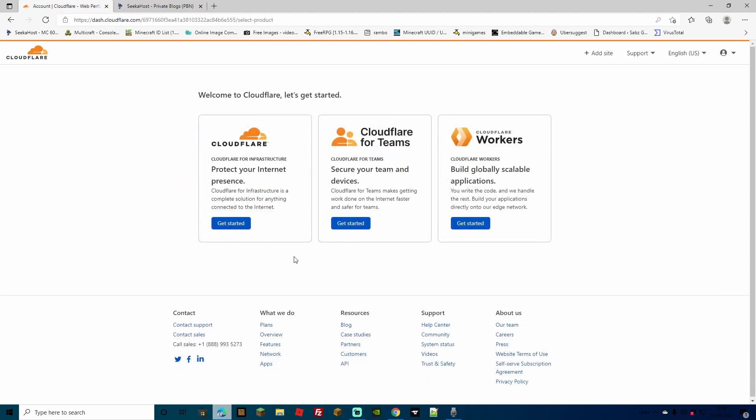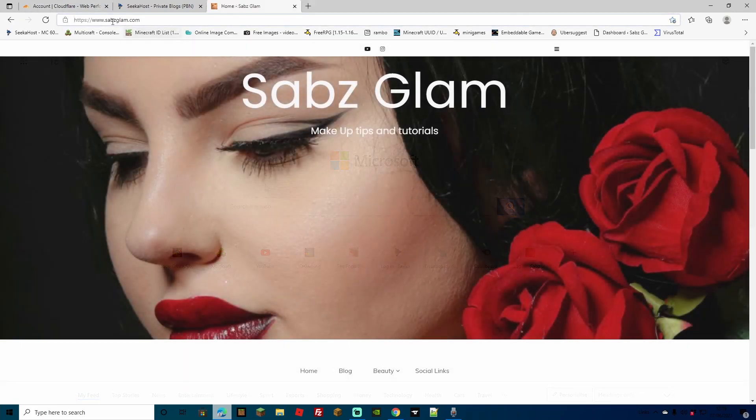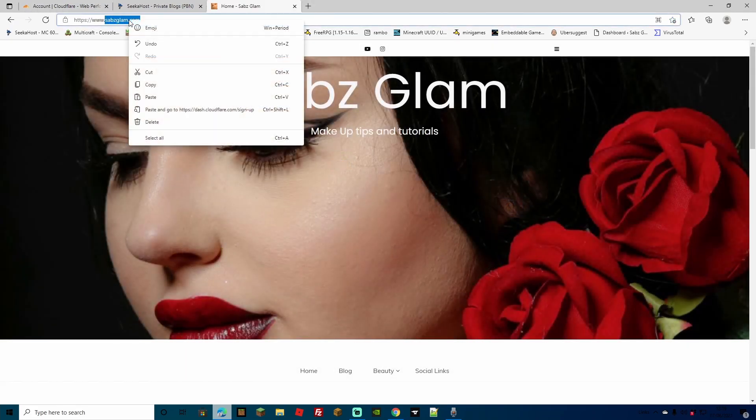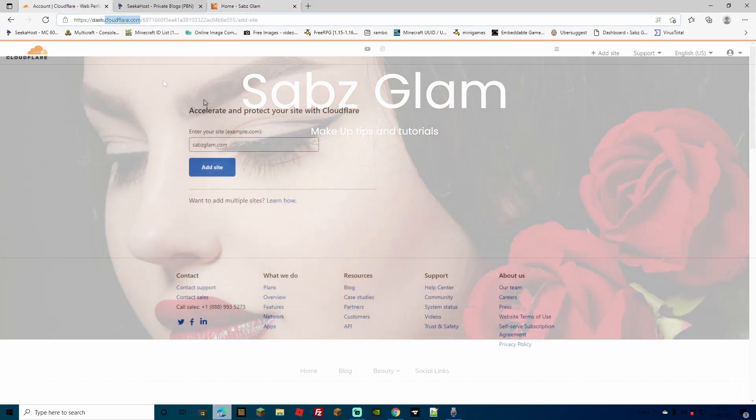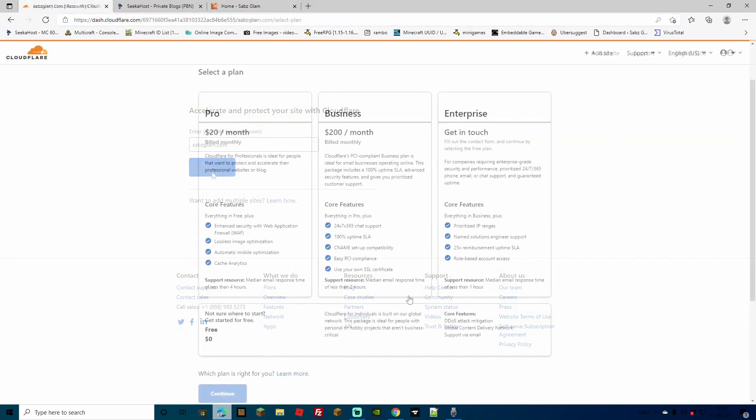You're now going to get three choices with Cloudflare here, whether you want it for infrastructure, for teams or for workers. And we're going to go ahead and use Cloudflare for infrastructure. Now you're going to want to enter your domain. I'm going to be using the site called Sabs Glam. So all we're going to need here is the sabsglam.com. We don't need any of the first bit. And simply paste that in here and click add site.